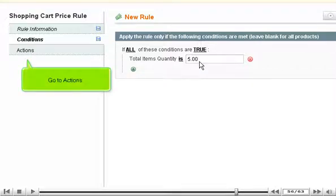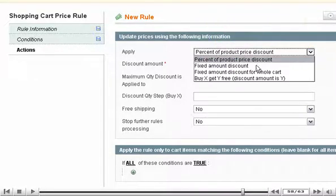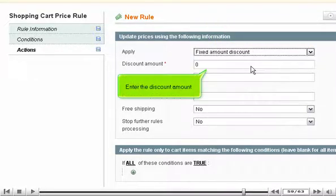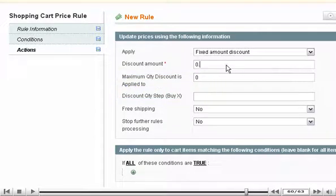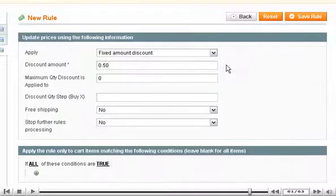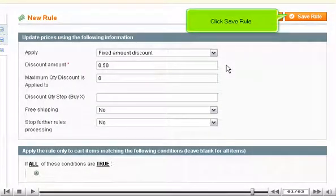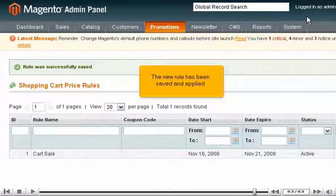Go to Actions. Select what the new rule will apply to. Enter the discount amount. Scroll right. Click Save Rule. The new rule has been saved and applied.